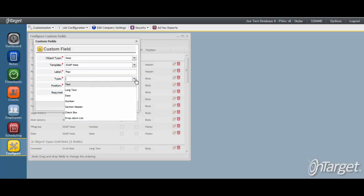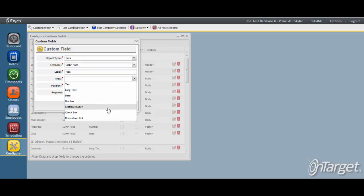The Type field is where you specify the type of data field. The options are Text, Long Text, Date, Number, Section Header, Checkbox, and Dropdown List.